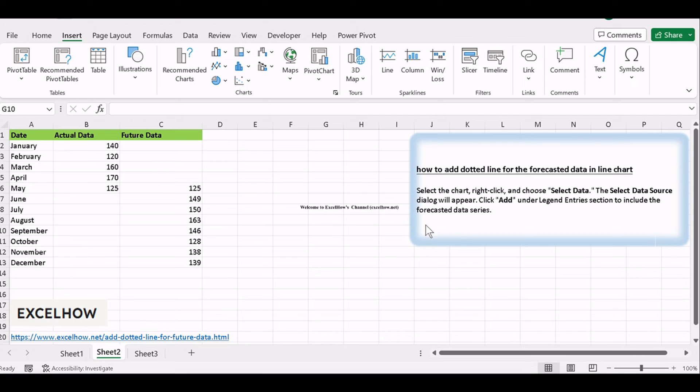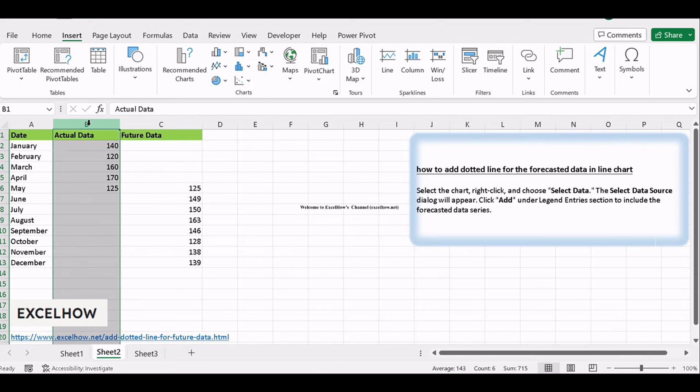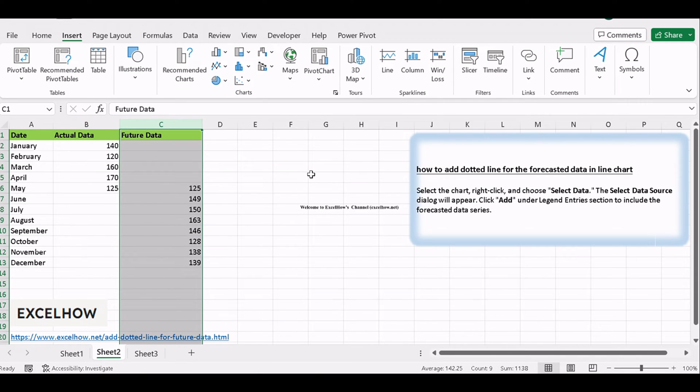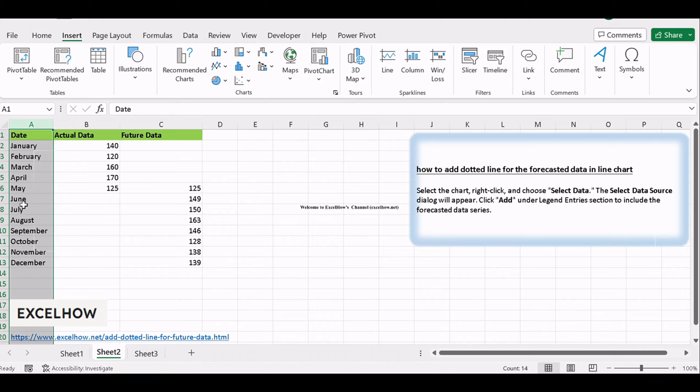Start by opening your Excel worksheet and ensuring your data is ready. Your data set should include both historical and forecasted data points. Make sure the data is organized with the appropriate date or time intervals.